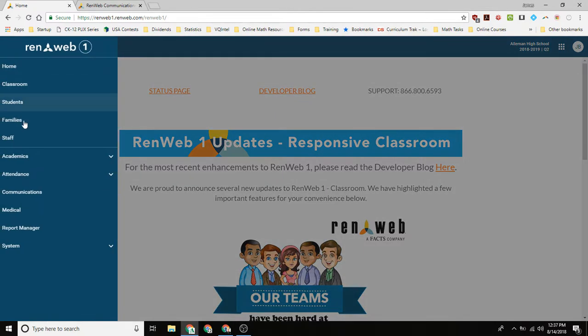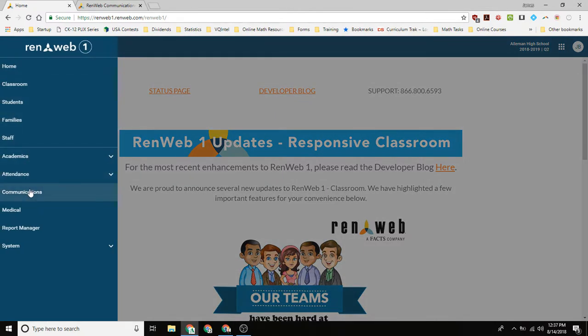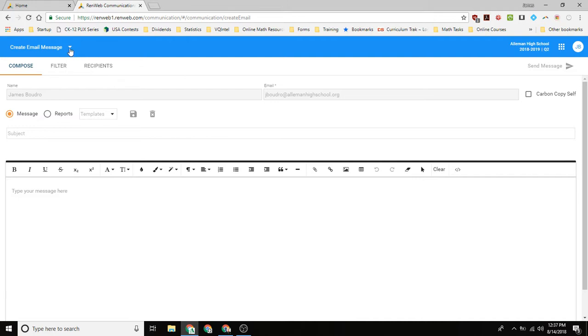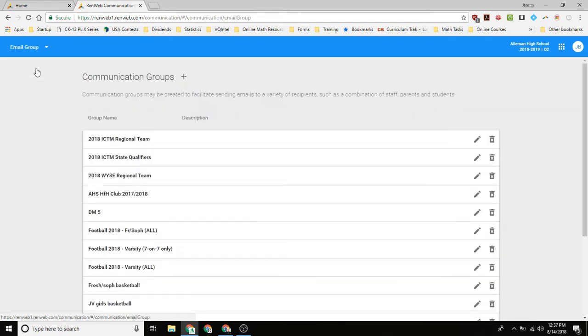So what you want to do is you want to go down on the menu and click communications. And so that will bring up the standard email pane that we've seen before. In the top left you want to go down and click and instead of create email message you want email group. And what this does is this will bring up the communication groups.